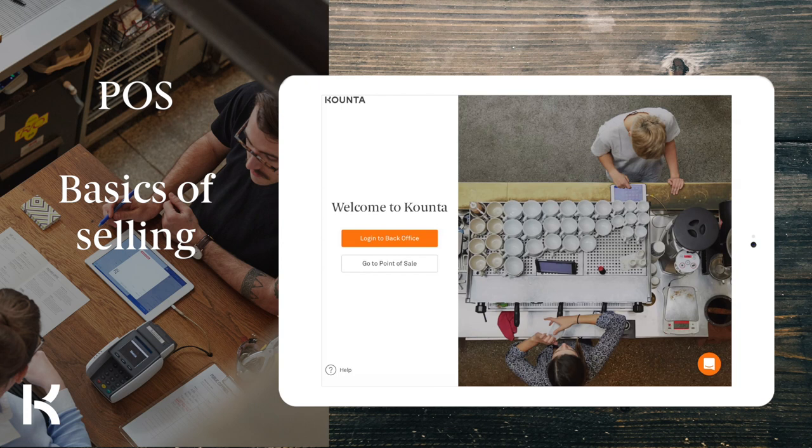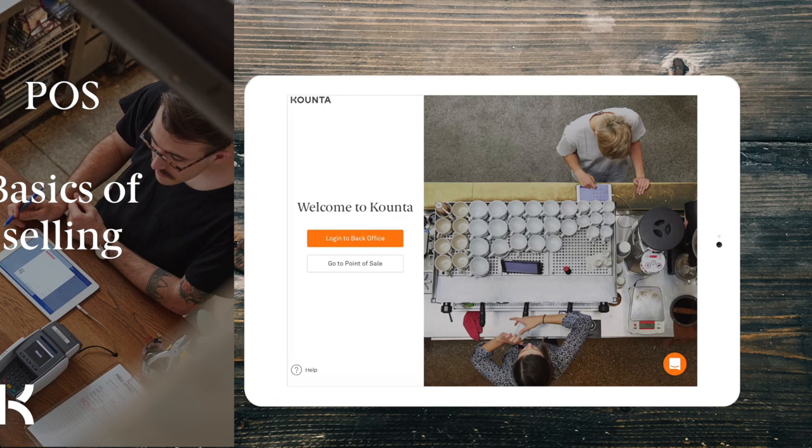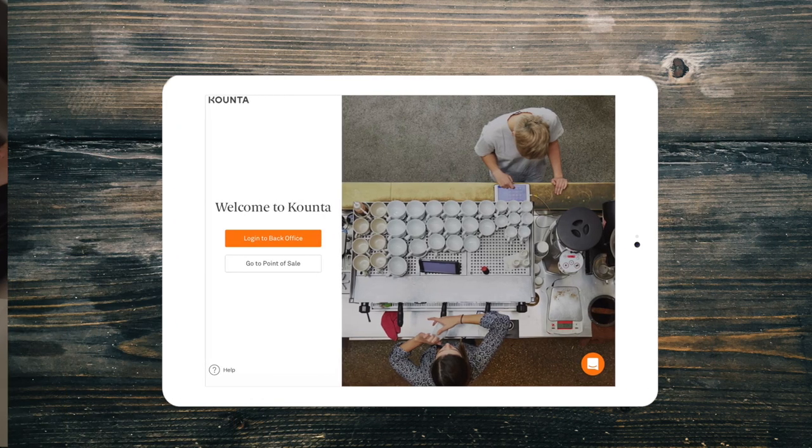Hello and welcome to Counter Point of Sale. If you're watching this video, you're likely new to the functionality of Counter's Point of Sale or just need a refresher. Either way, let's dive right in.